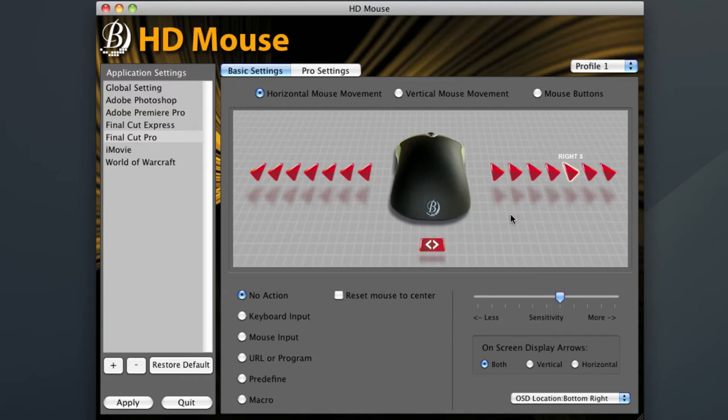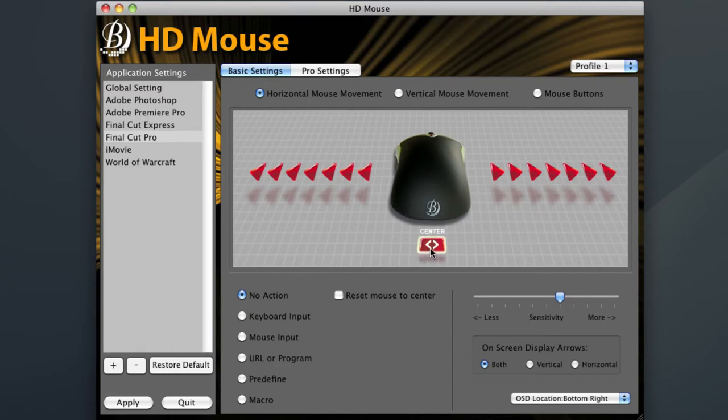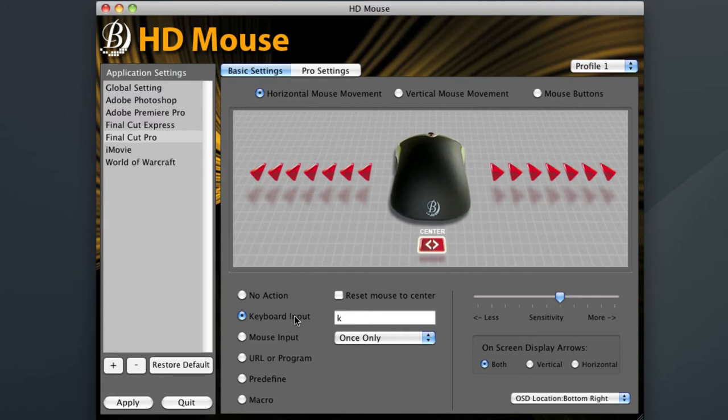Since Final Cut has one more Fast Forward increment than it does Rewind, I'll end up with only one unprogrammed arrow this time, instead of two. Also, you'll want to remember to input the letter K as your center command. This will stop your mouse from continually shuttling once you bring the mouse back to center.